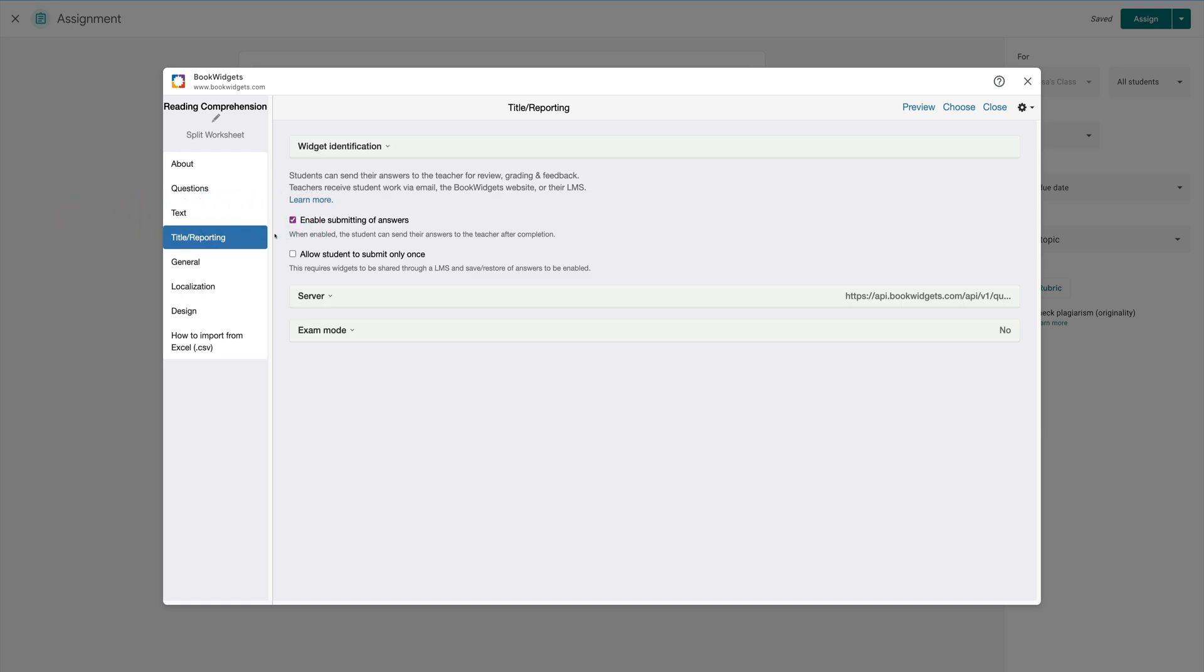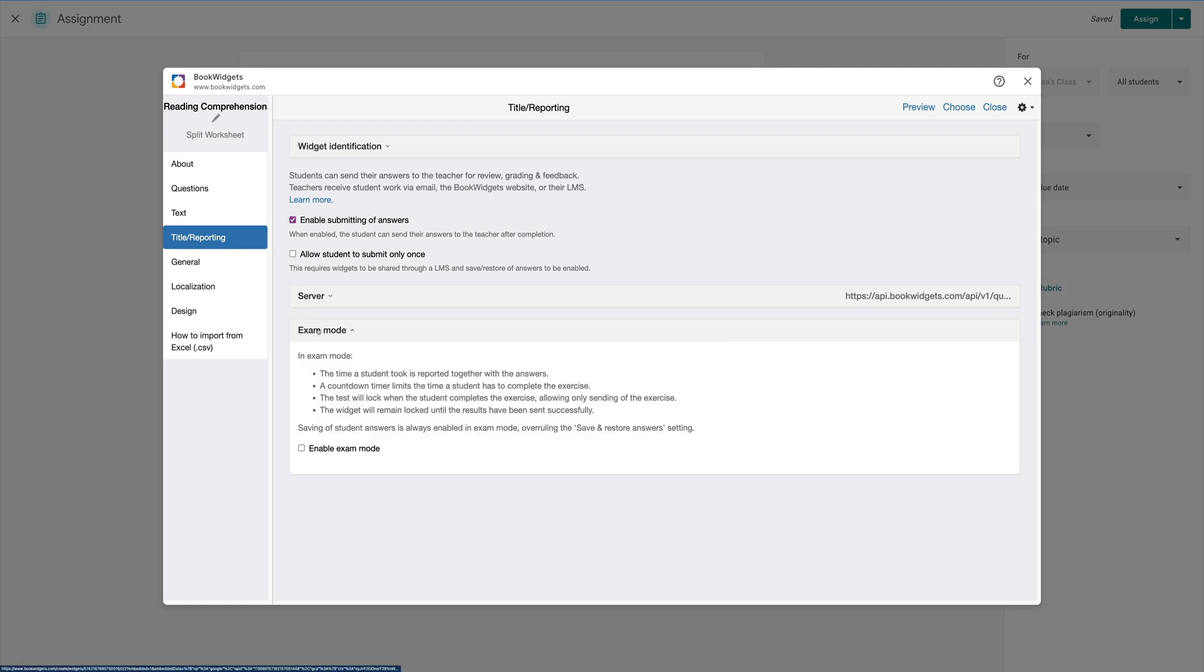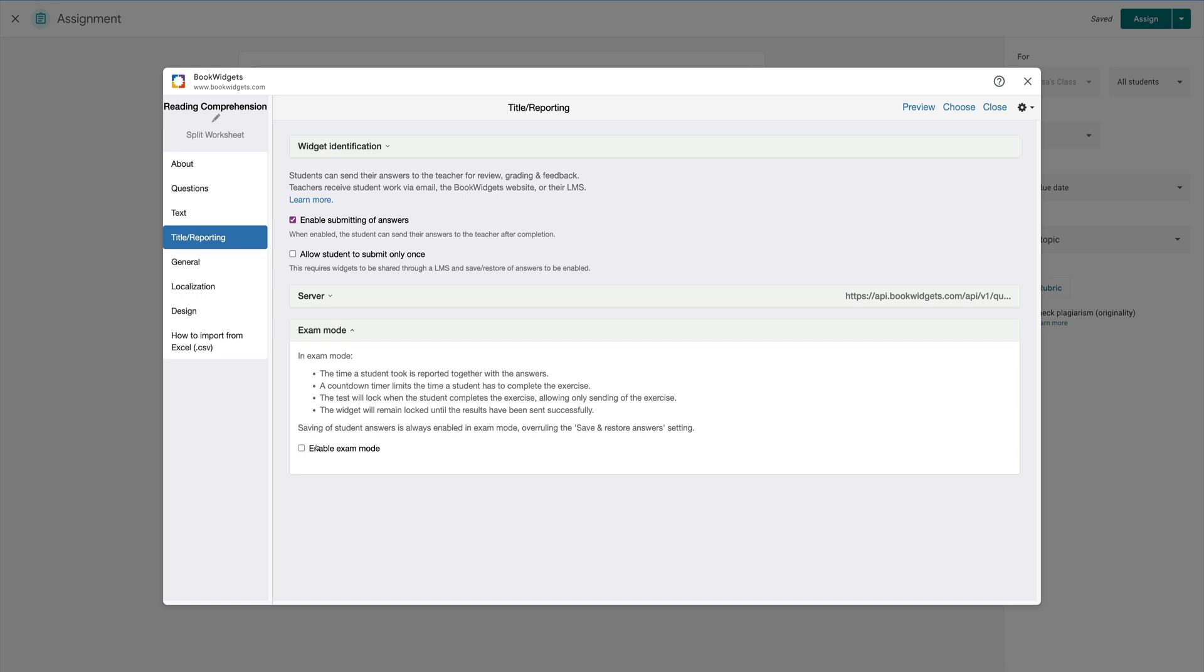In the next button, Title Reporting, you have an option to allow your students to take this as an exam. By clicking on the exam mode, I can now click on the button to enable exam and I also can choose how long my students have to take this exam. You can notice I also have a button to allow the test to reset after the timer elapses.